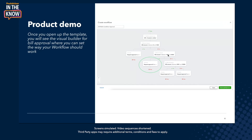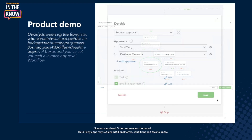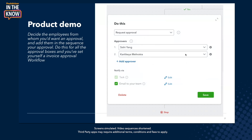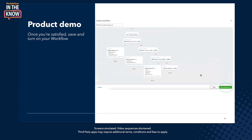If it's between $1,000 and $5,000, I would want approval from a certain set of people, and so on and so forth. Let me go ahead and set this up. I've added multiple approvals — it's Sishi and Karthikeya, and in that specific order, they'll be getting approvals once I create a bill. Let me go ahead and set up the entire workflow, so you'll see that for every condition, I have more than one approver.